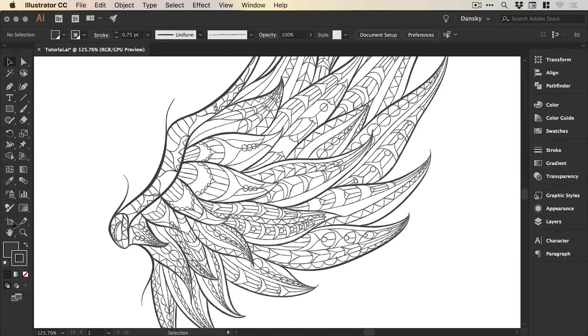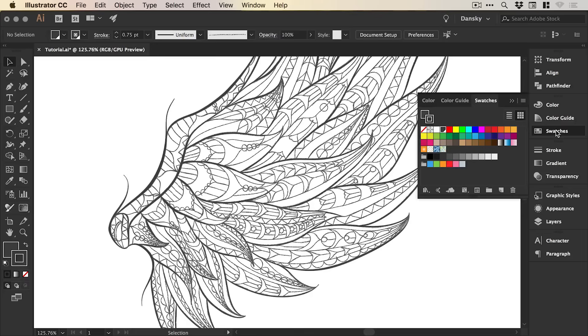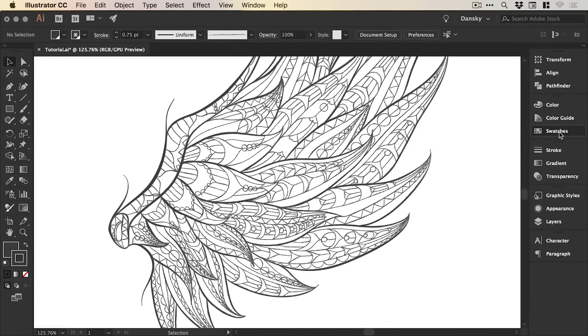And the reason we made it as a global swatch is because if we didn't, we'd have to keep going into the fill and changing the colour and then changing the colour in the stroke as well. So having a global swatch just means that we update our colour here and it applies that to both the fill and the stroke together.